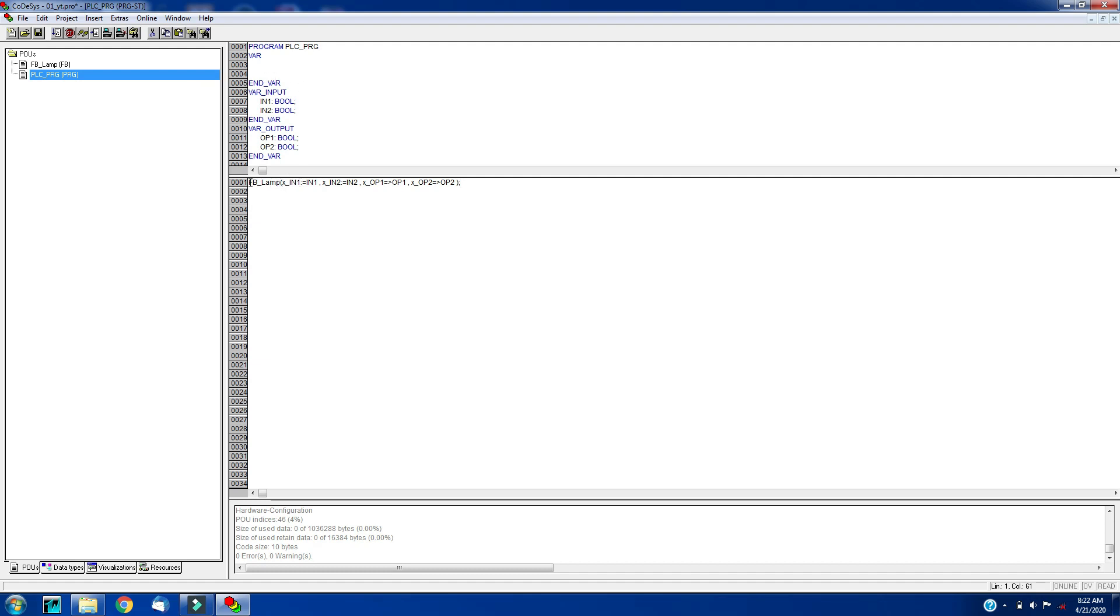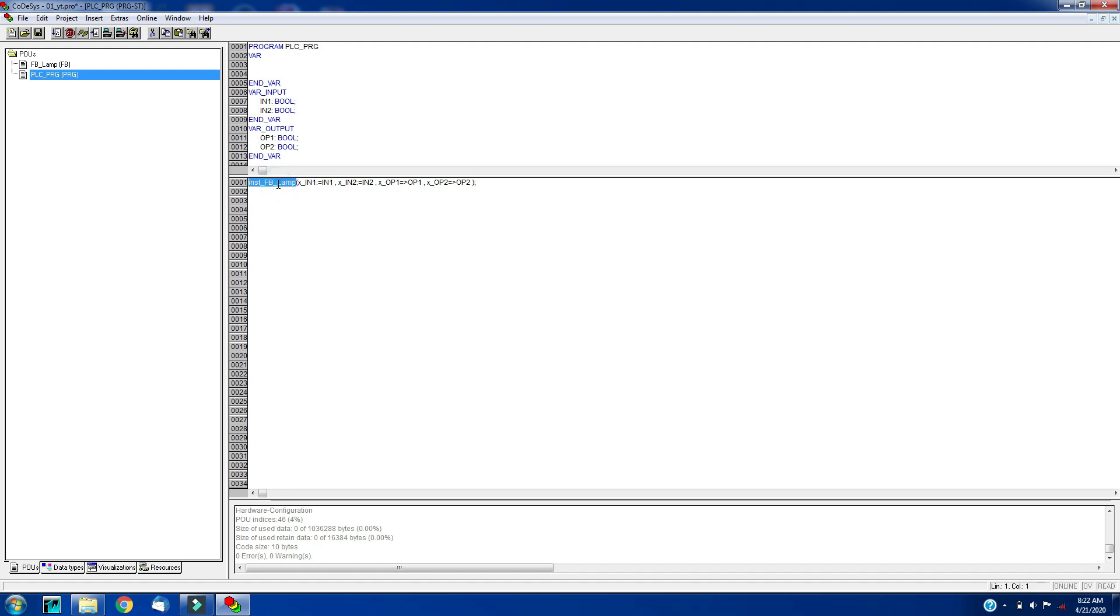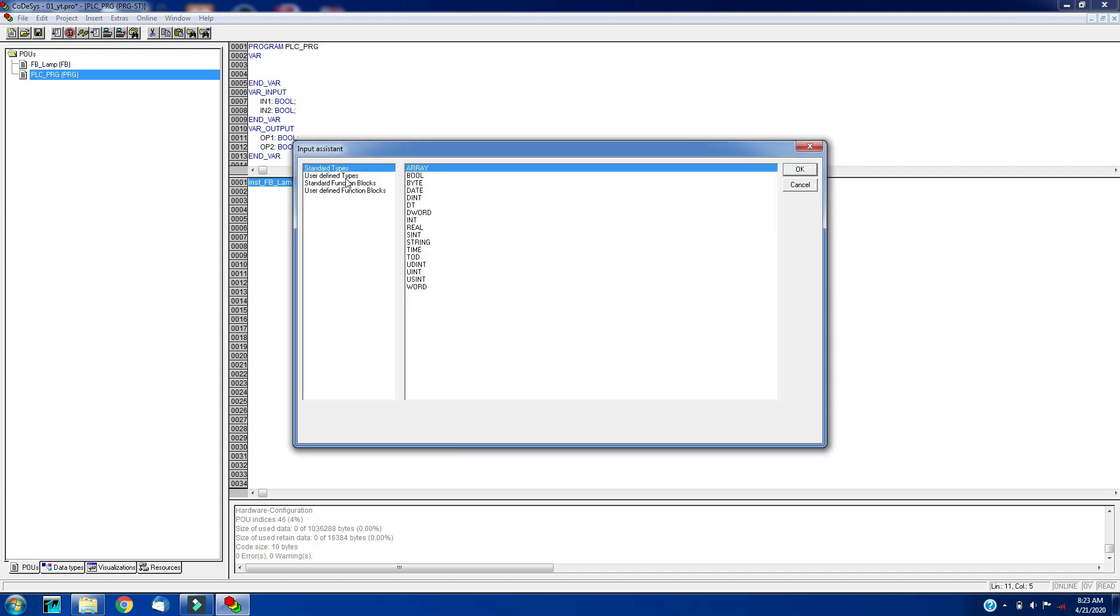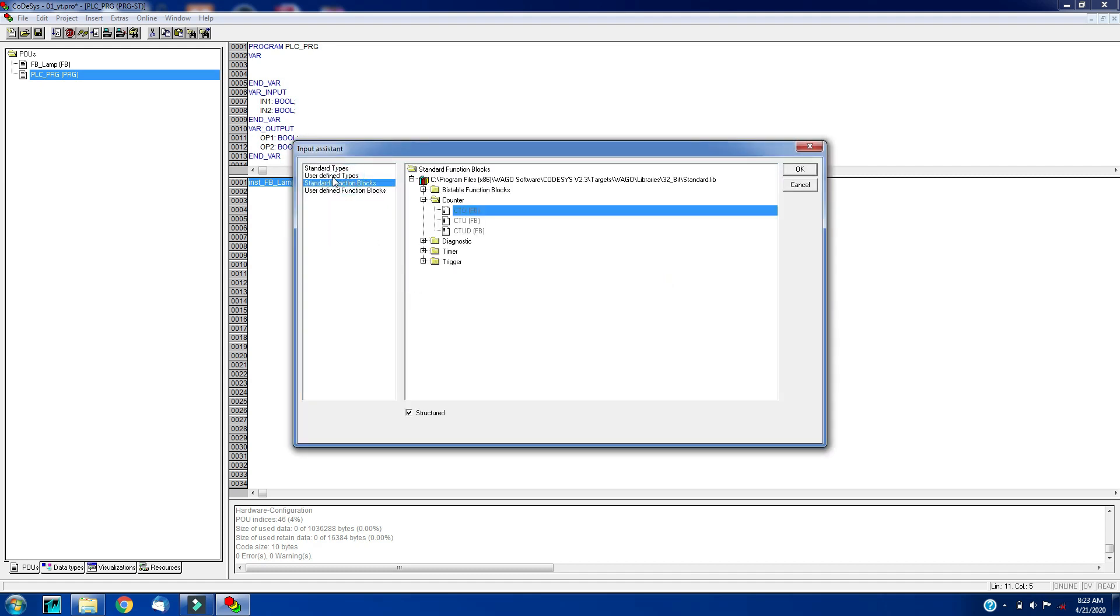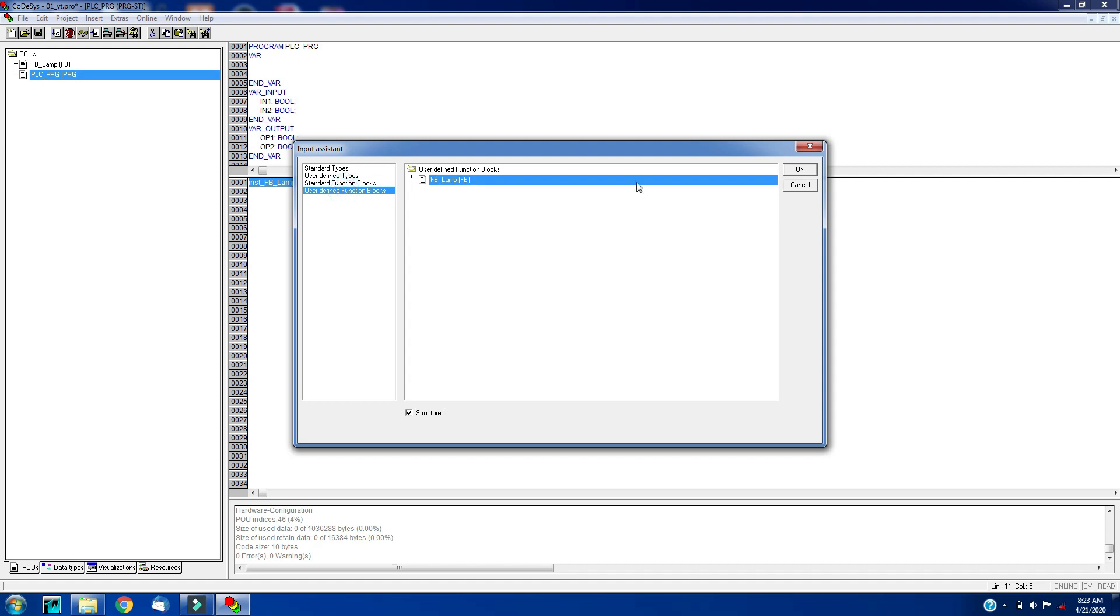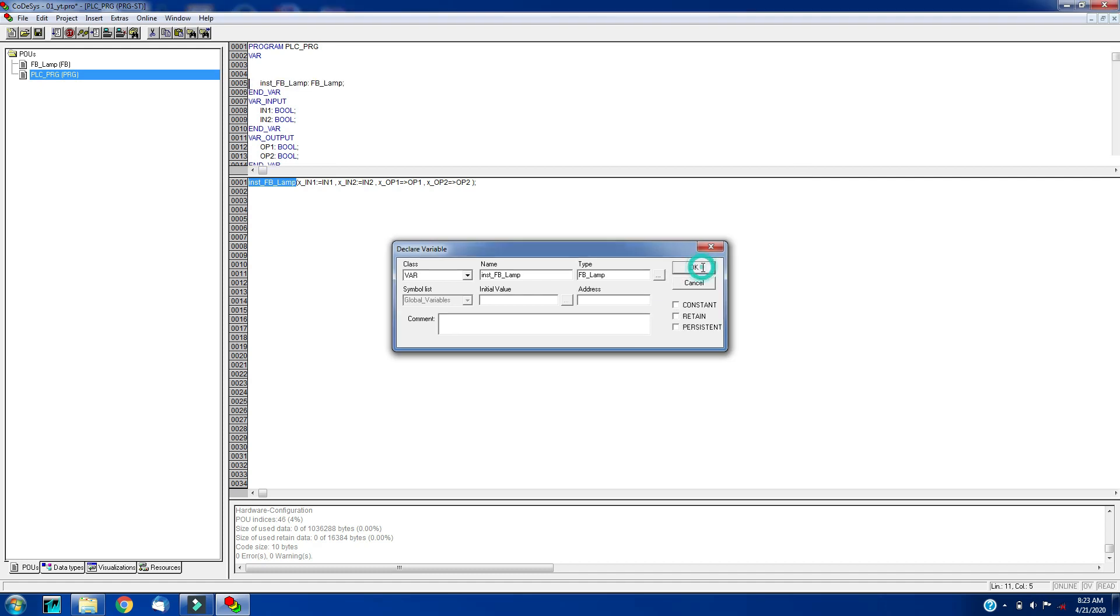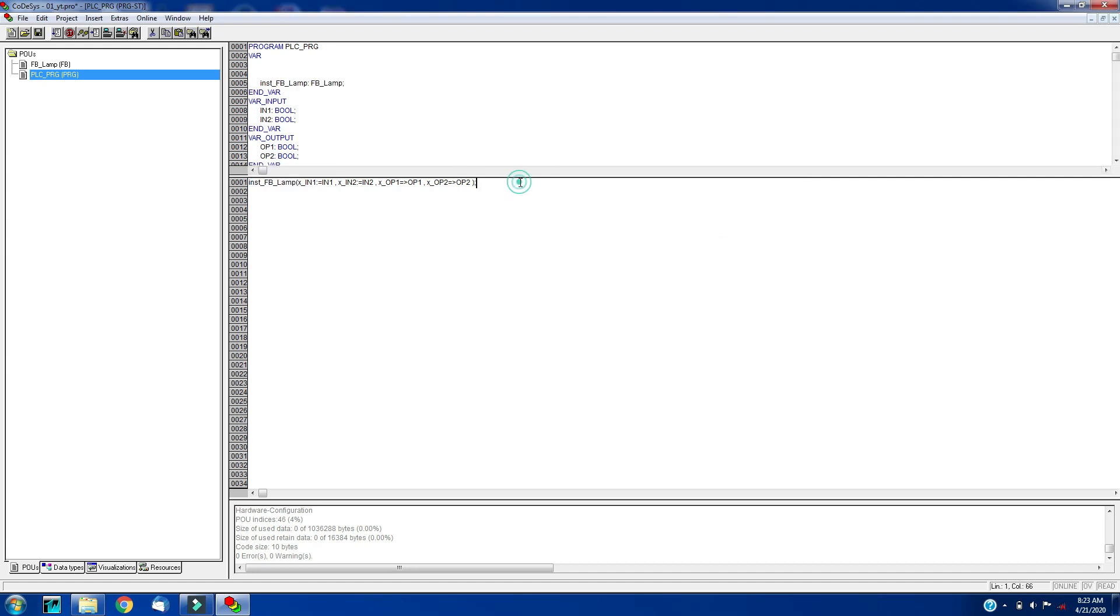Here we have to declare the instance variable. Let's create the variable for this: copy, control C. Under variable section here you will get the declaration variable popup. So the type of this will be fb_lamp from user defined function block. Click OK. So this variable will be created. Let's rebuild the project to check if there are errors. There are errors: input1 is not defined in PLCPRG.